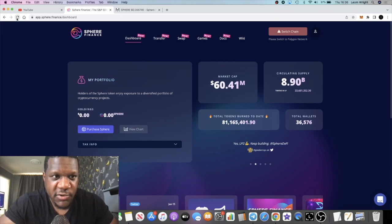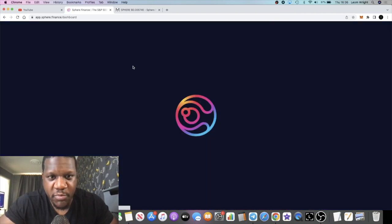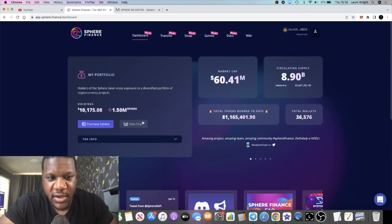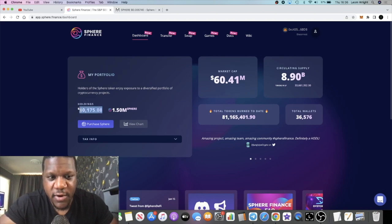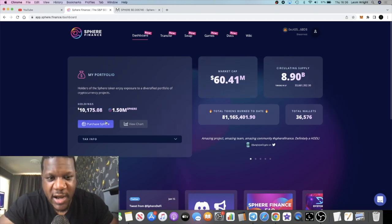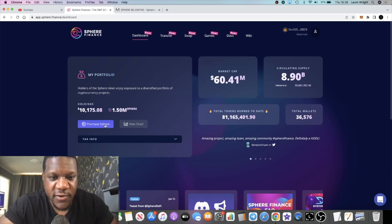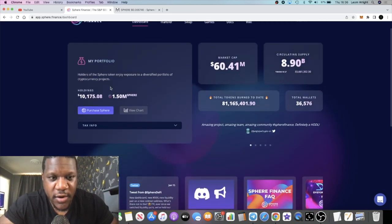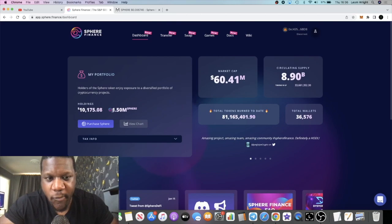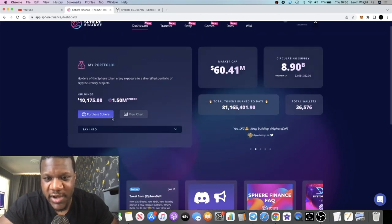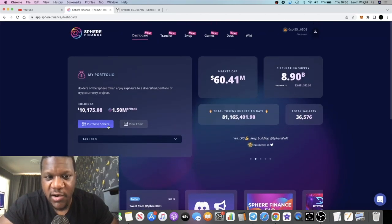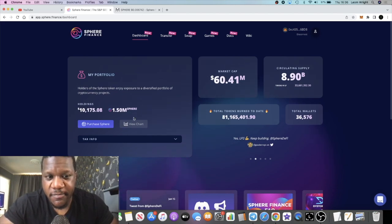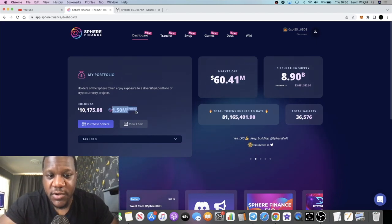I've got about 1.5 million tokens which is around $10,000. I'm down. I put about $17,000 in this token. I'm down from when I bought it before the migration. However, I'm not too worried about that because I believe in the longer term this is going to go up.